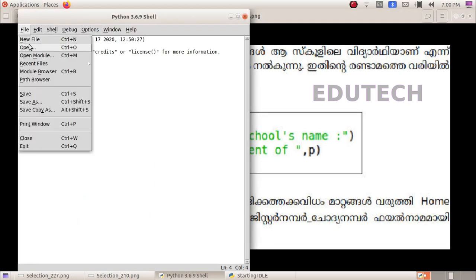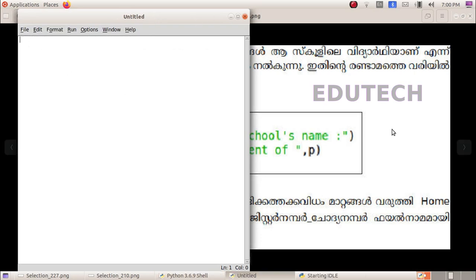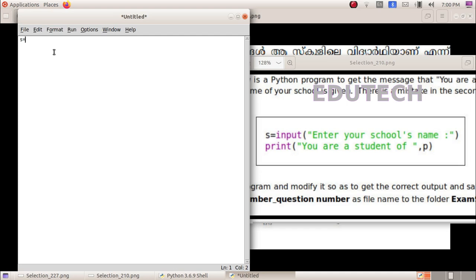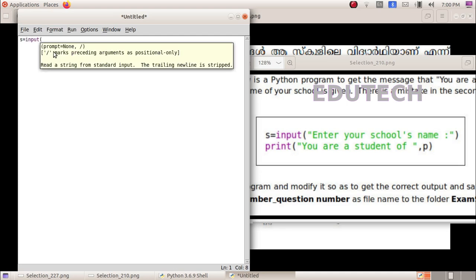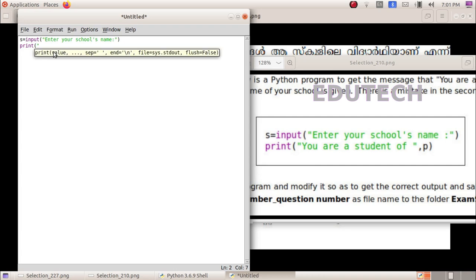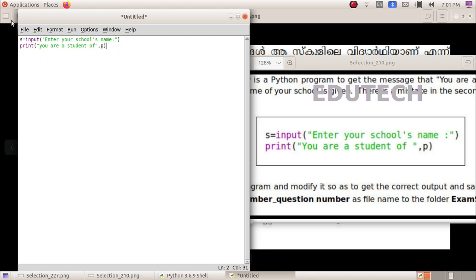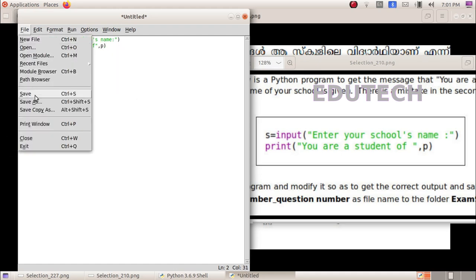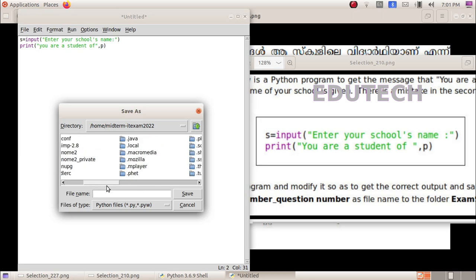Let's do that. You click the new file and type here. Put inverter, enter your school name. Click the new file and type in the next line: print you are a student of p. Click the new file name, number three, save the file.